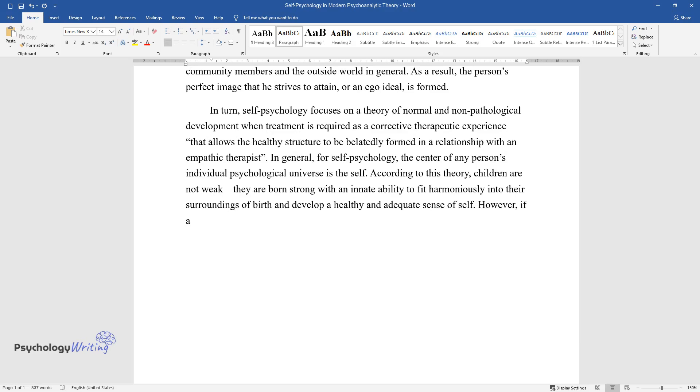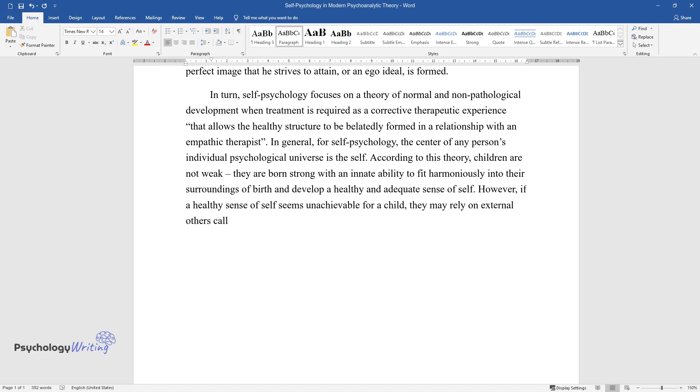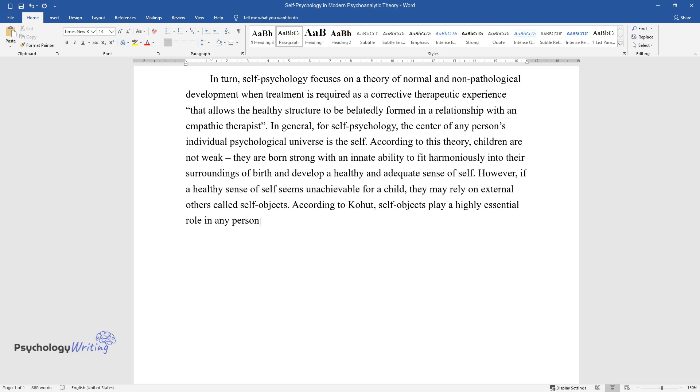However, if a healthy sense of self seems unachievable for a child, they may rely on external others called self-objects. According to Kohut, self-objects play a highly essential role in any person's developmental process as they help to meet his needs.